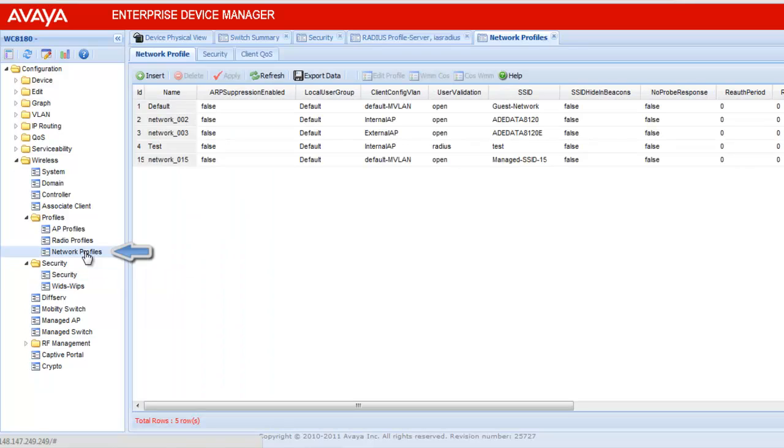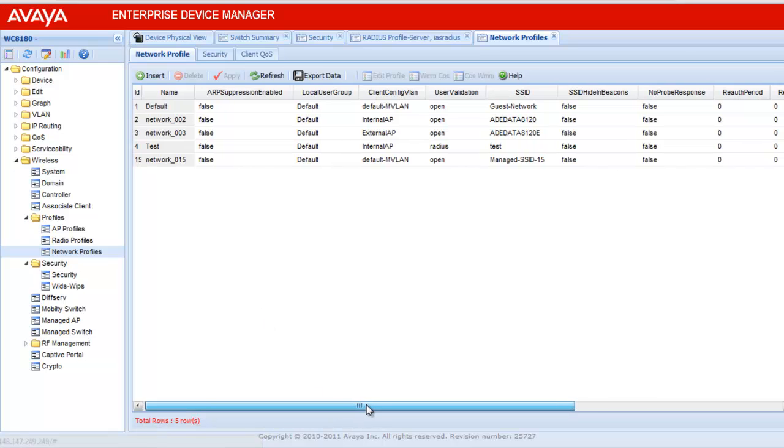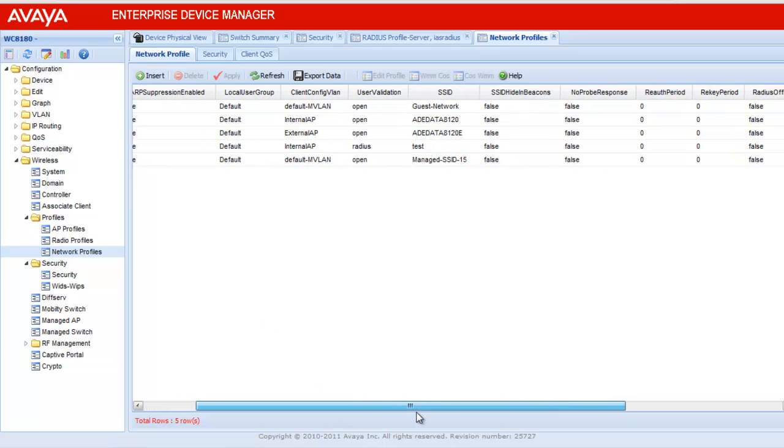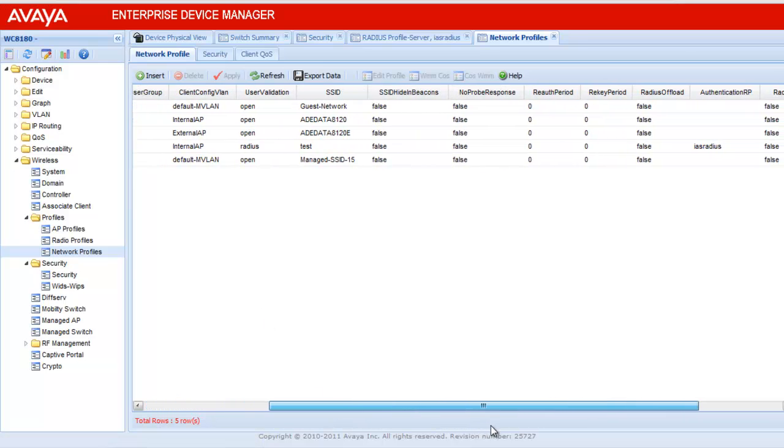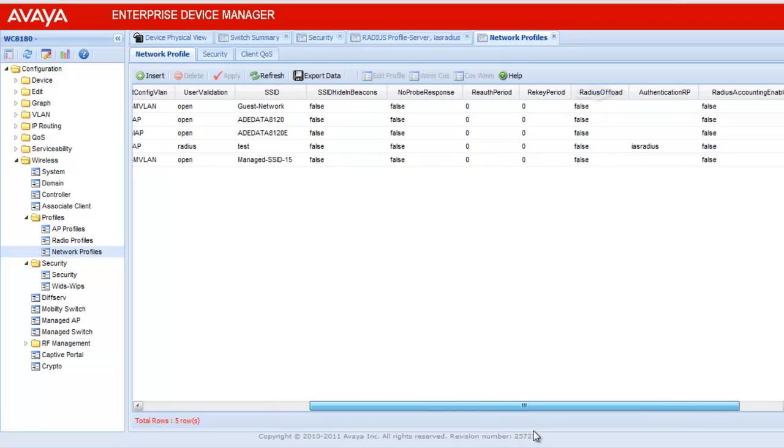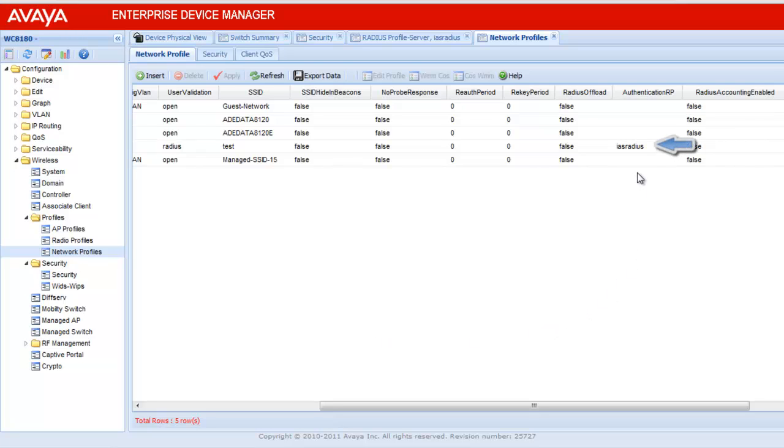If you see here, there are multiple network profiles configured. To view where the radius profile has been configured, scroll towards your right. And see the authentication radius profile column. If you see here, the second last profile is configured with the IAS Radius.